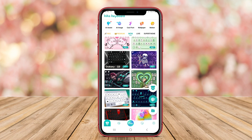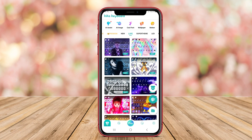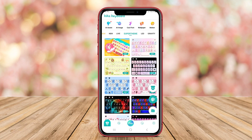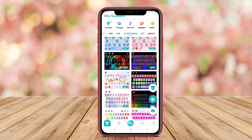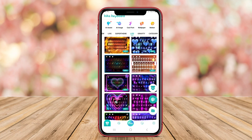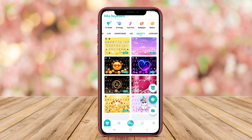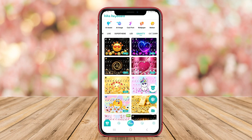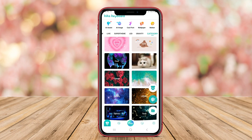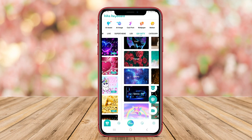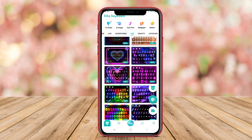Thanks for tuning in. We hope this overview of the Remy, Neon LED, and Kika Keyboard Themes has inspired you to elevate your typing experience on Android. Let us know in the comments below. Happy typing!